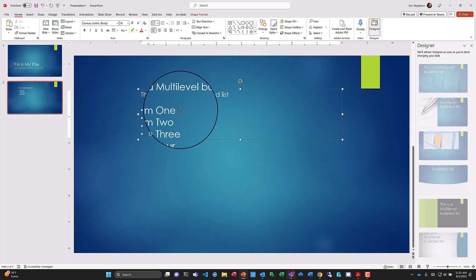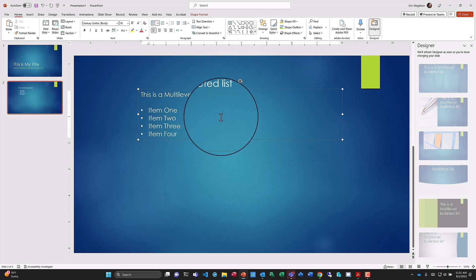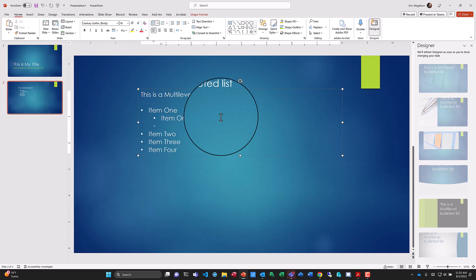To make this a multi-level list, I'll press Enter to create a sub-bullet and then hit the Tab key. Notice that bullet moves over to another level. I can then type 'Item One A' and 'Item One B' as sub-items.